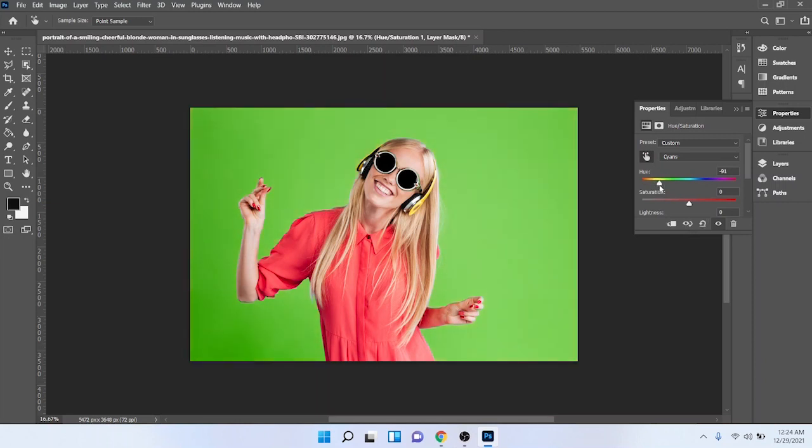By following these steps you can easily change background color in Adobe Photoshop. I hope you find this video helpful. If you find this video helpful please like this video and subscribe to our YouTube channel for future videos. We'll see you in the next video, thank you, have a good day.